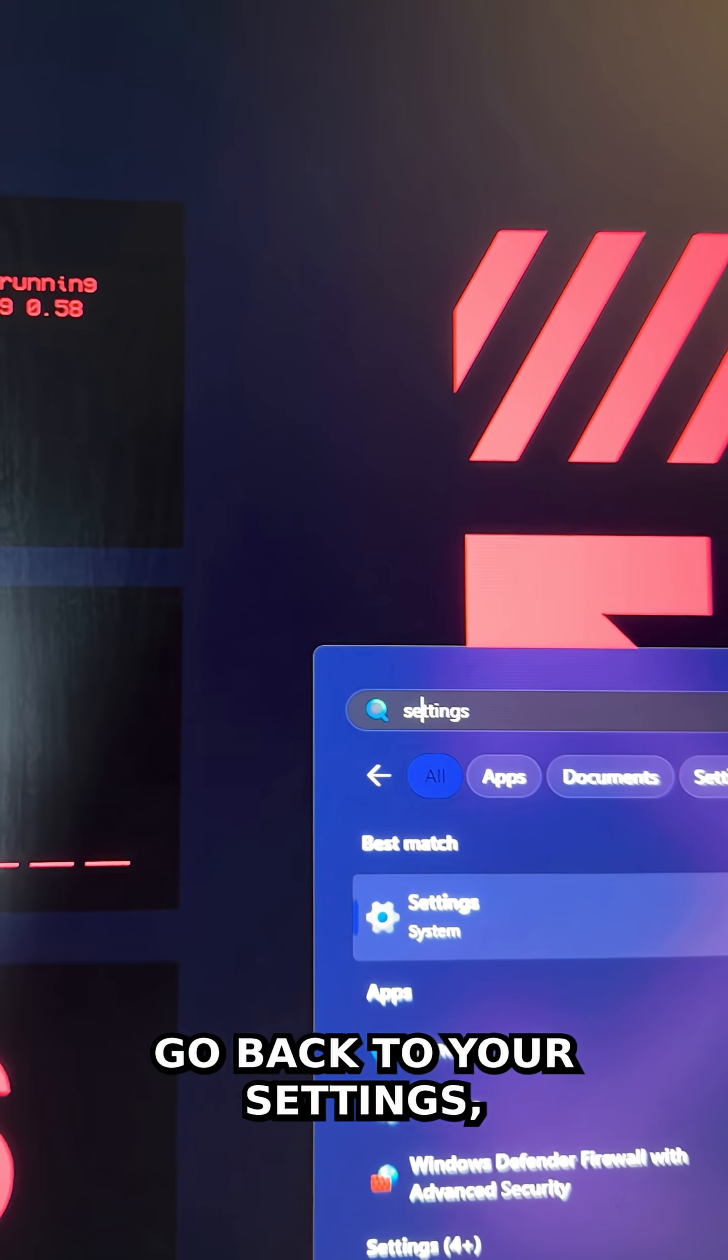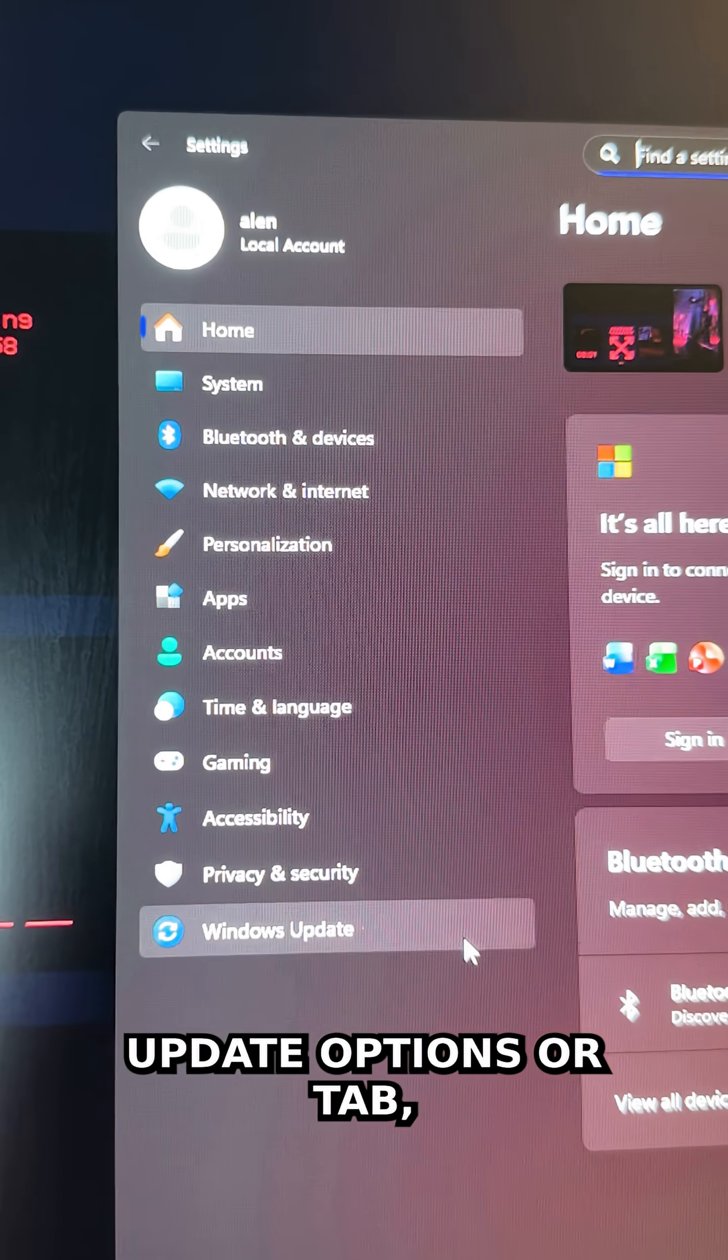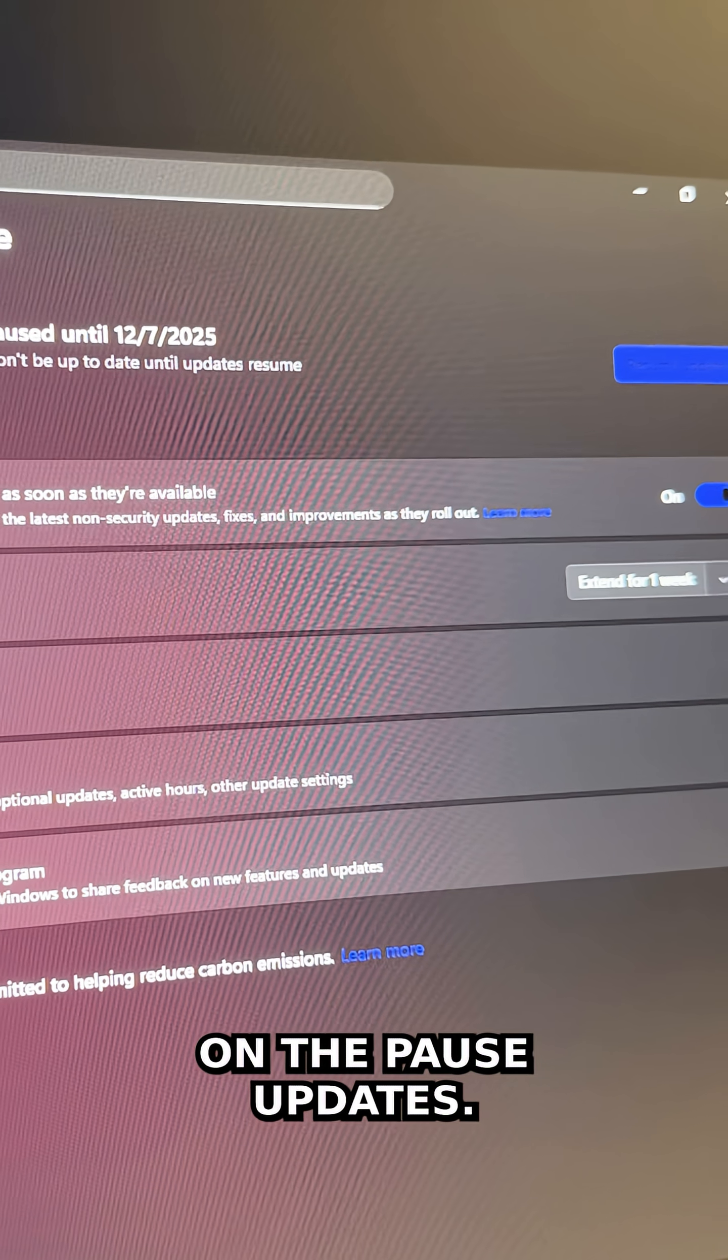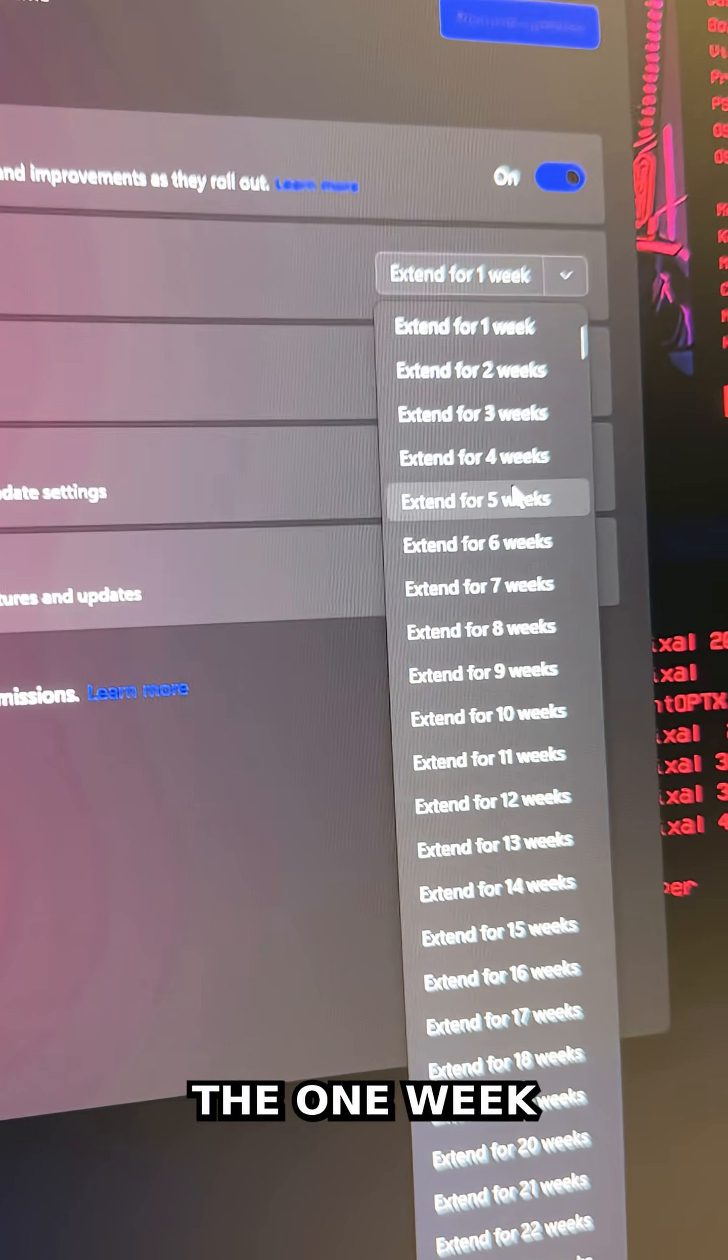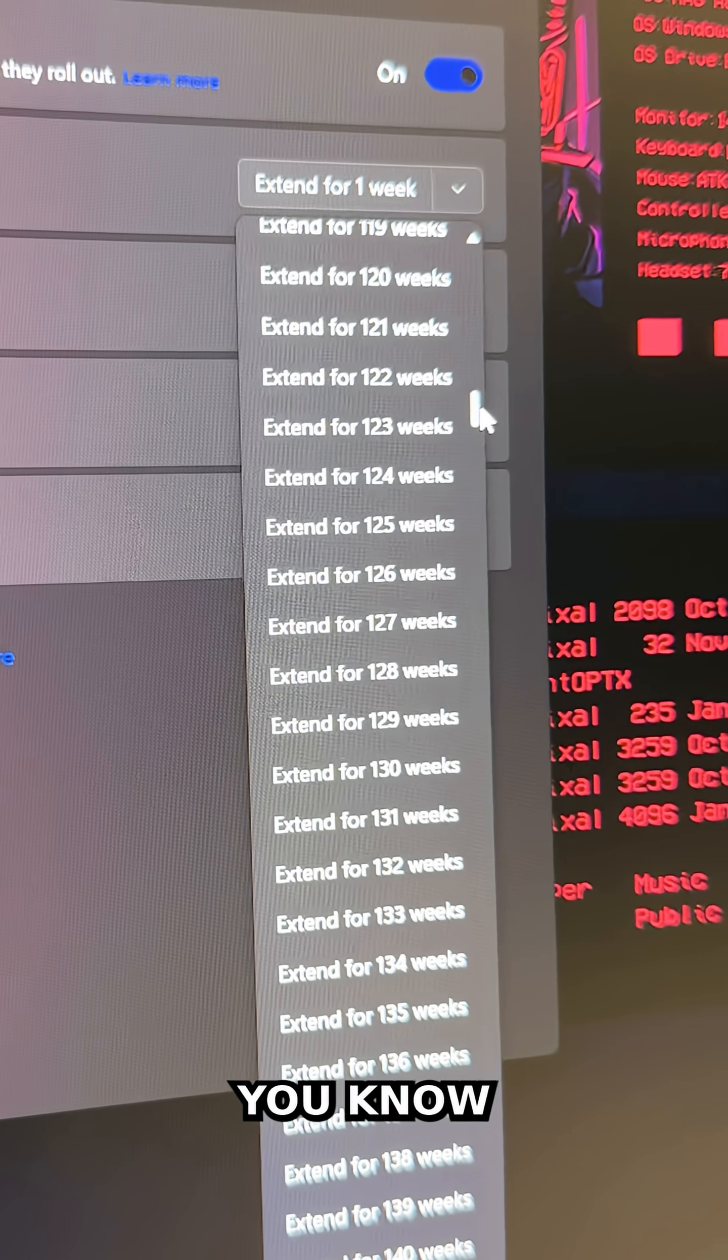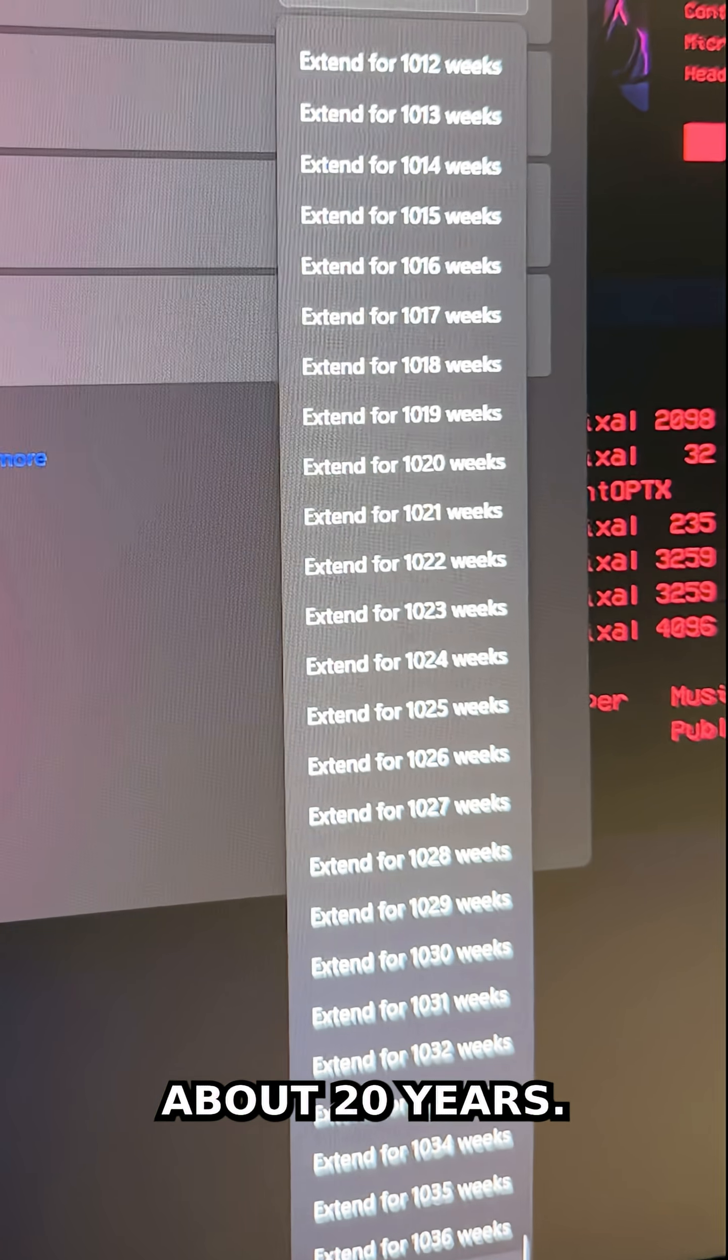Go back to your Settings, go into your Windows Update tab, and you'll see in the pause updates dropdown next to extend one week, you now have more options—even hundreds of weeks. You can go up to thousands of weeks, which is about 20 years.